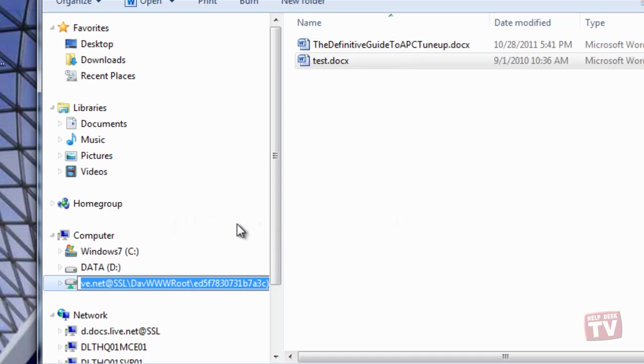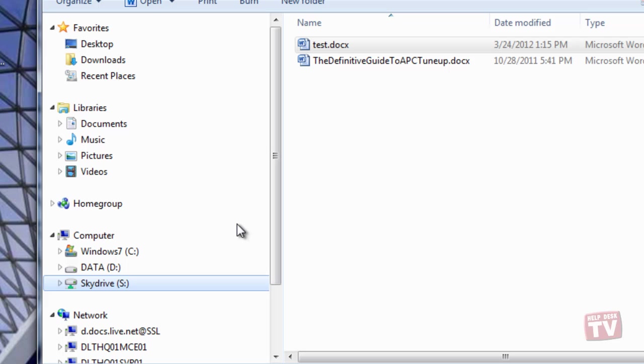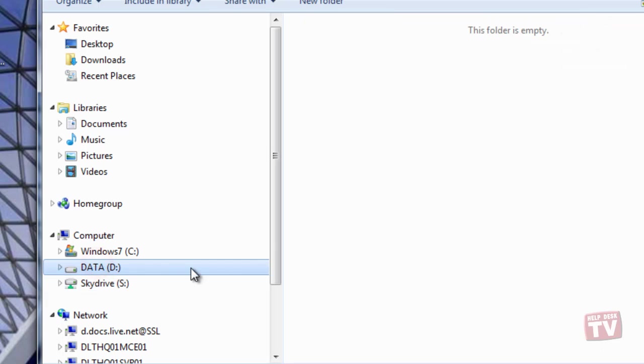In the next video, I'll show you how to automatically sign in to your SkyDrive account by linking your Windows 7 account with your Windows Live ID.